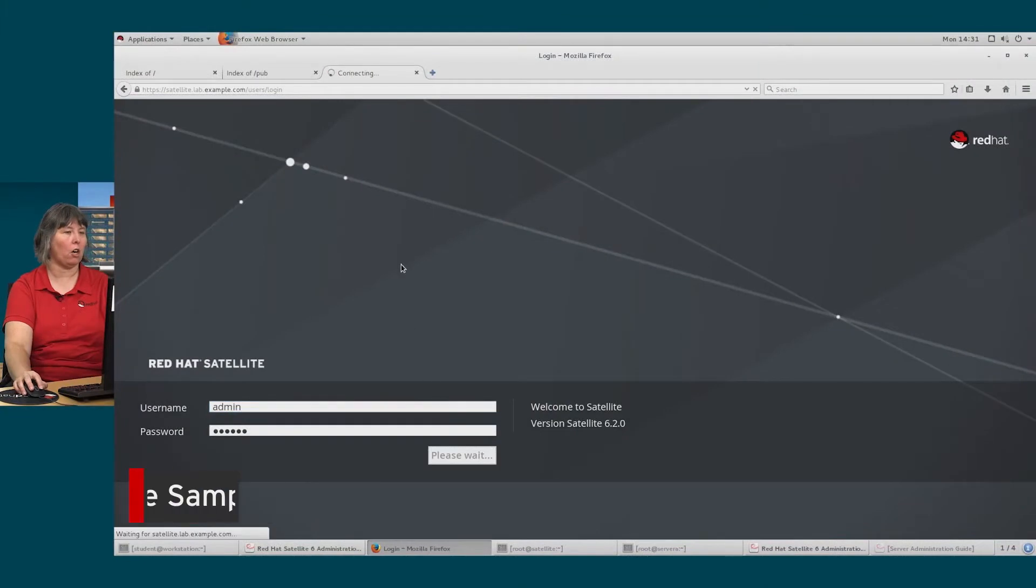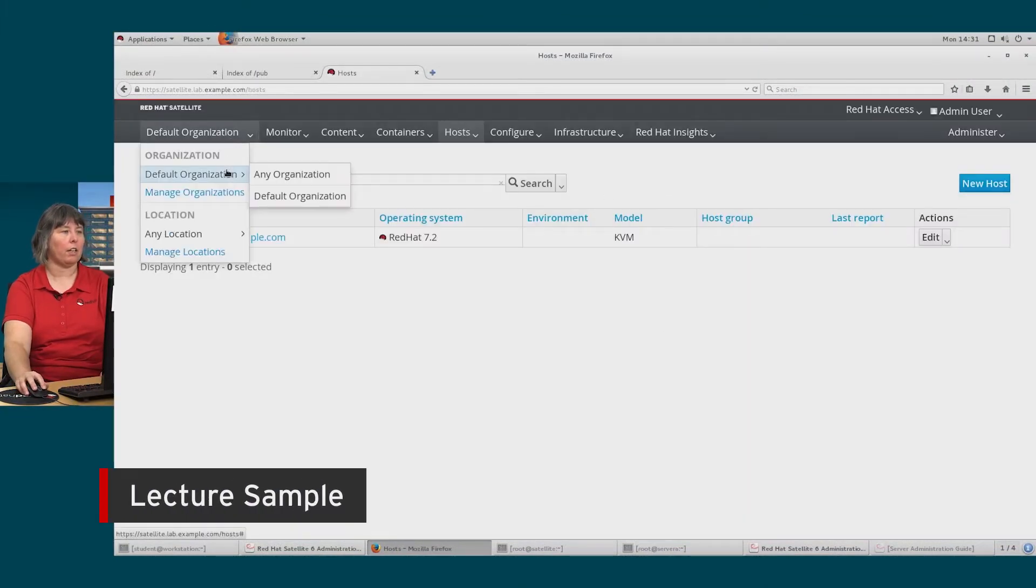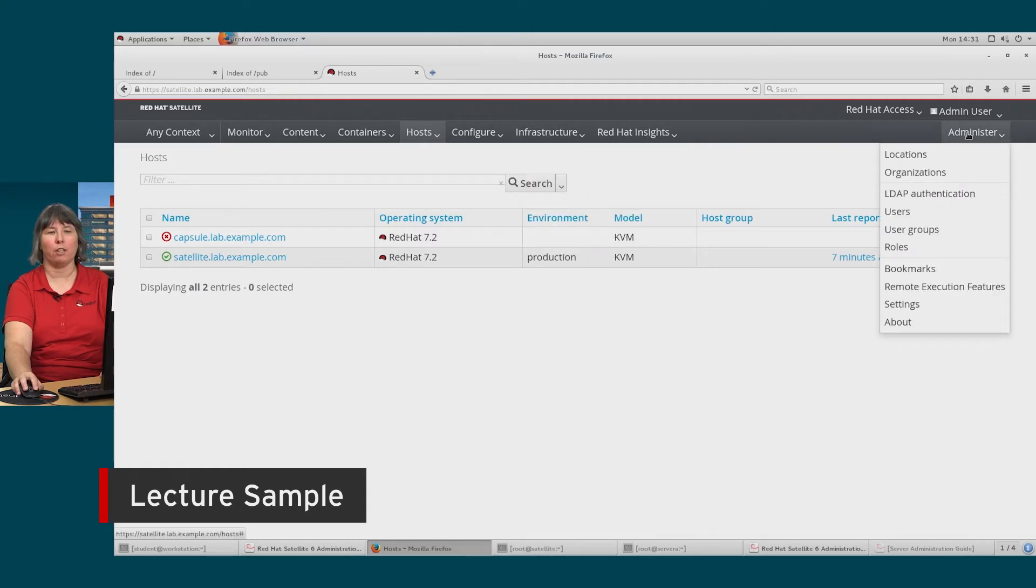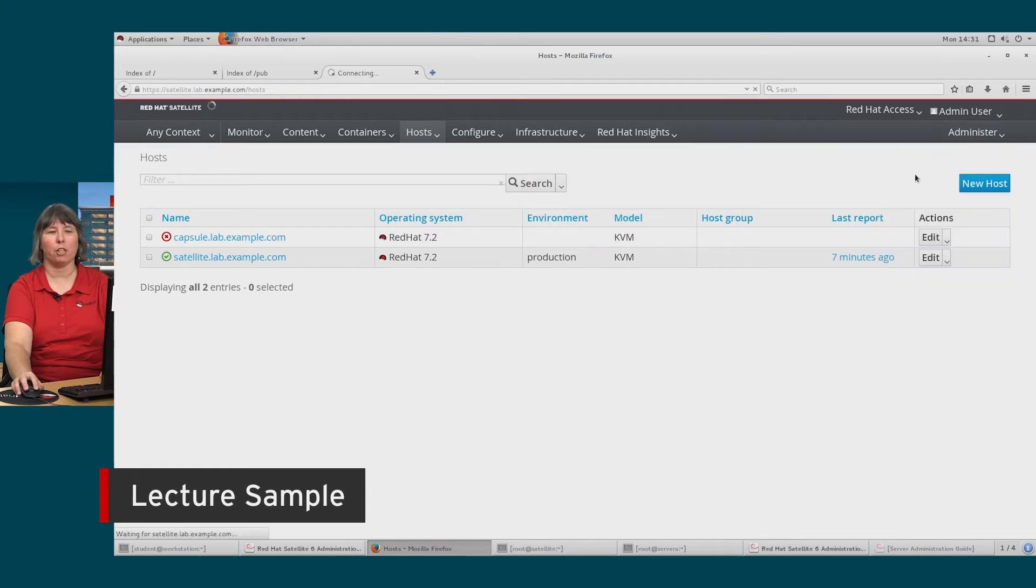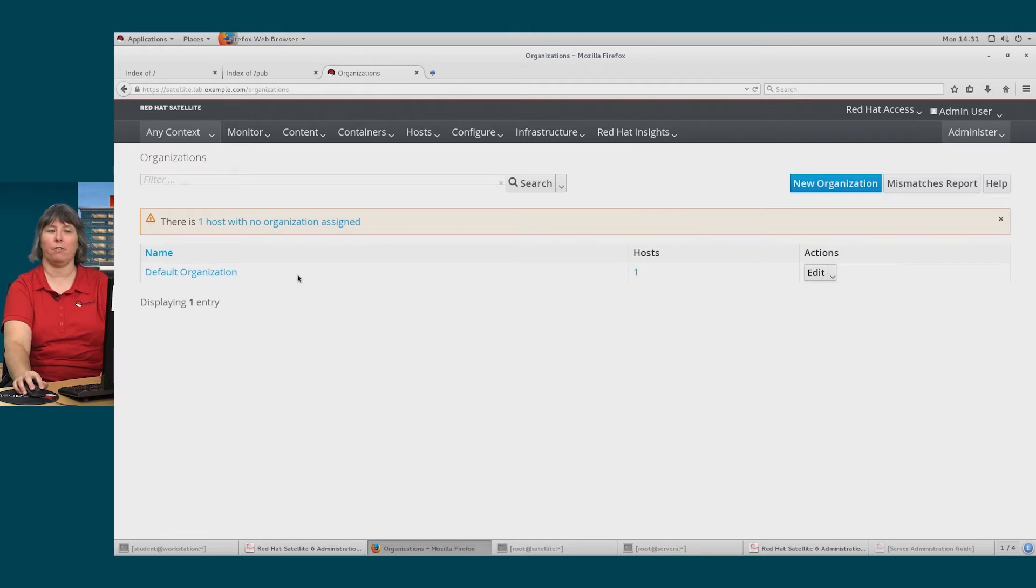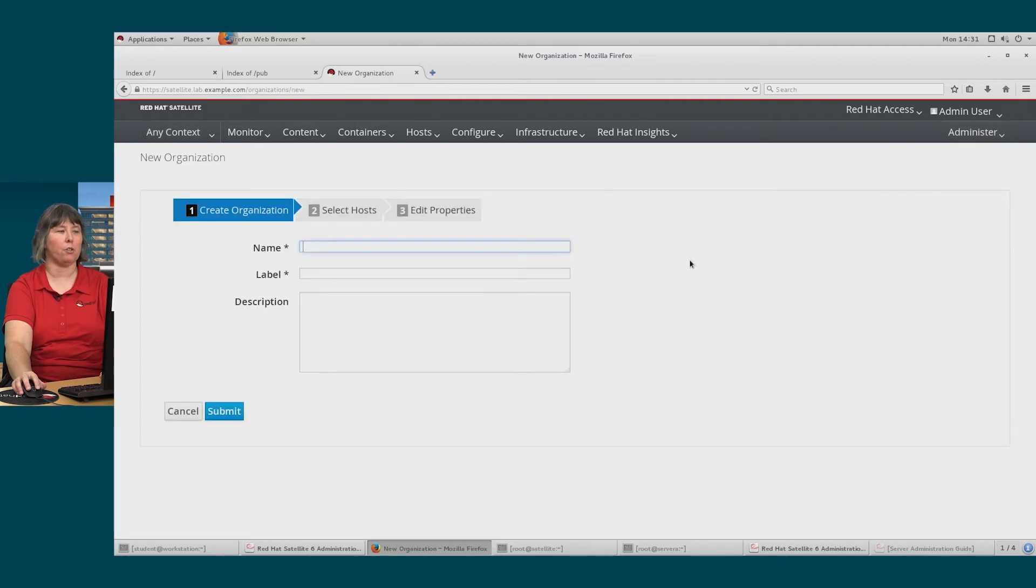I'll go ahead and get logged back into my satellite server, and I could choose any organization, for example, and over on the right under administration, I can choose organizations. I'll see that I have the default organization, and on the top right I have new organization that I can use to create a new organization.